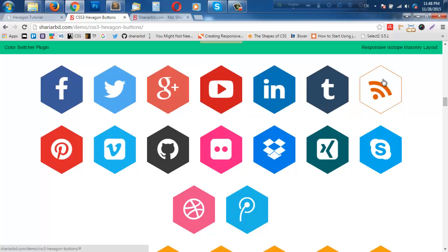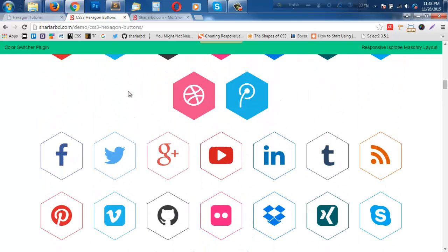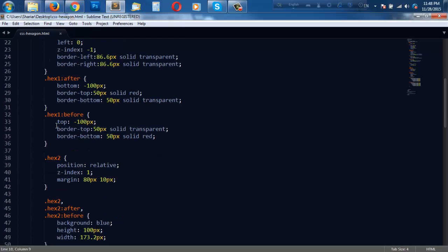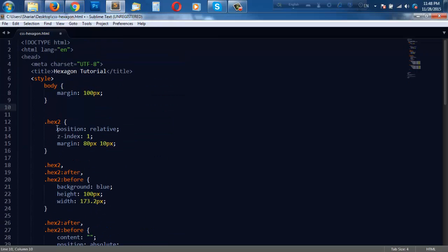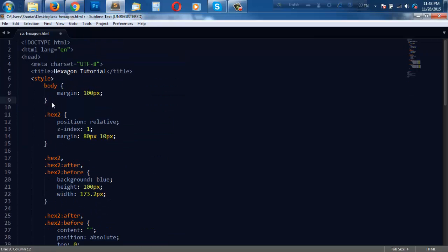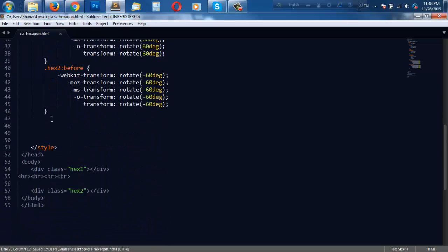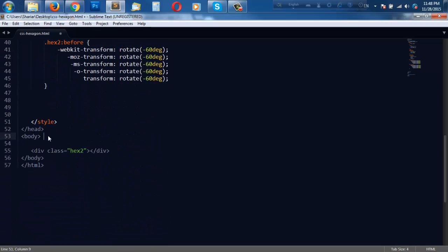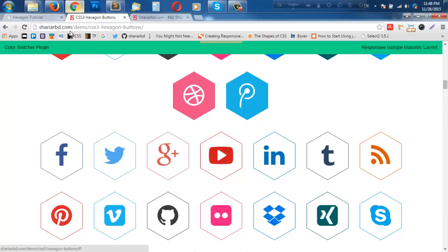So that was the previous code. Today I will work only with the second way of creating hexagons - I mean the hexagon with three rectangles. So I do not need the first one. I'm going to delete this style as well as the HTML. Right now I have only hex2 with me. Let us see the preview.